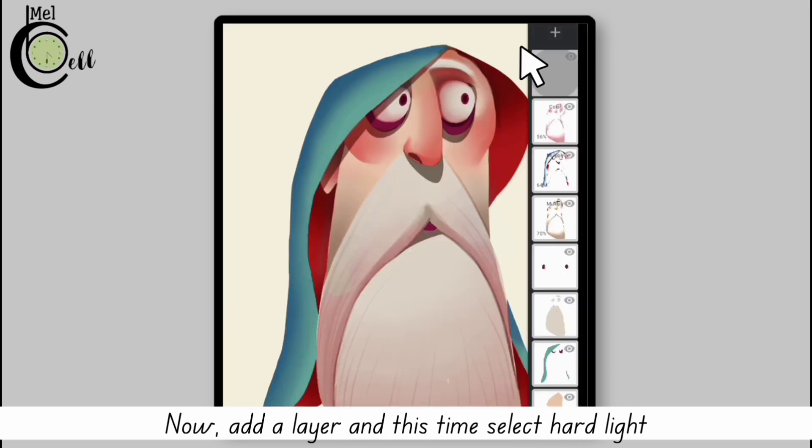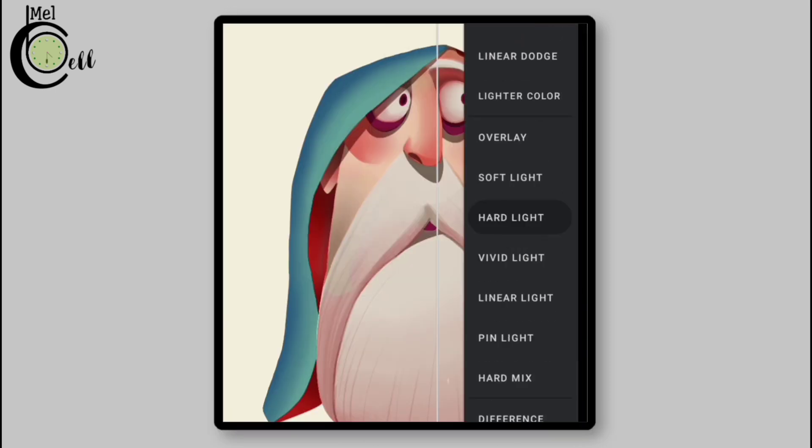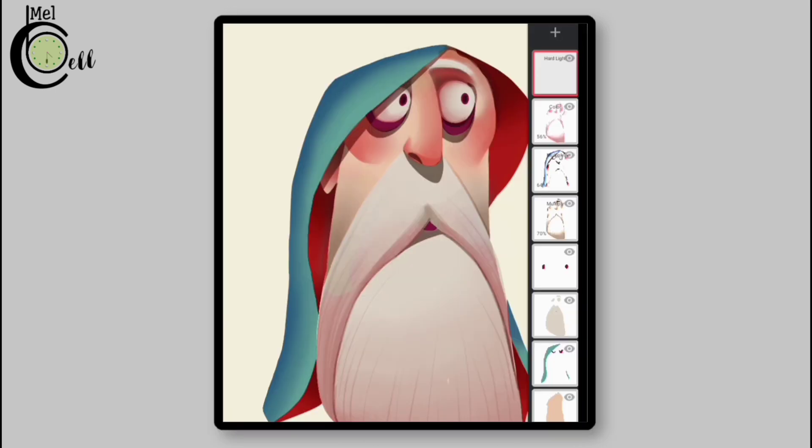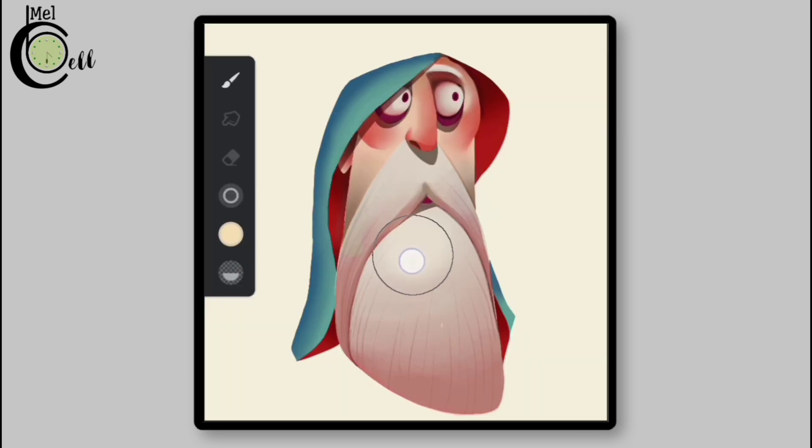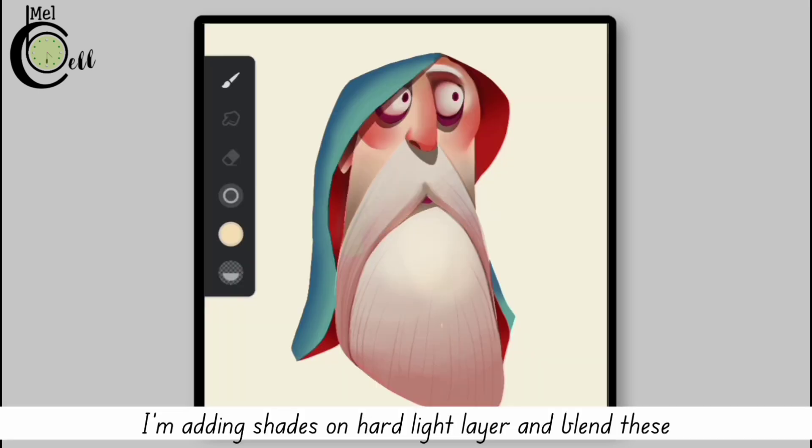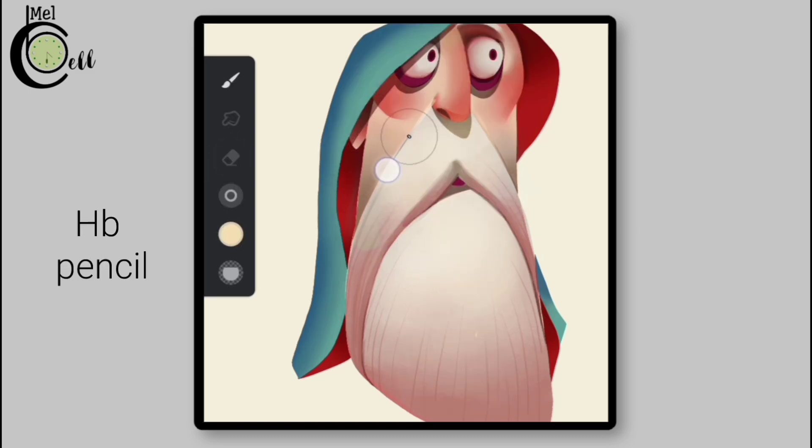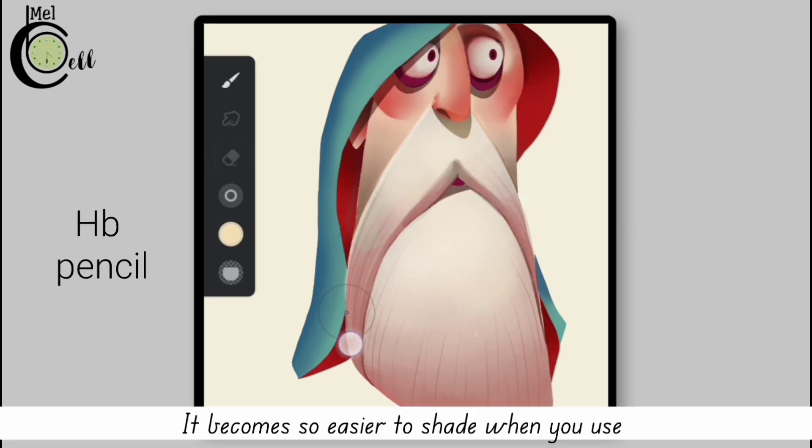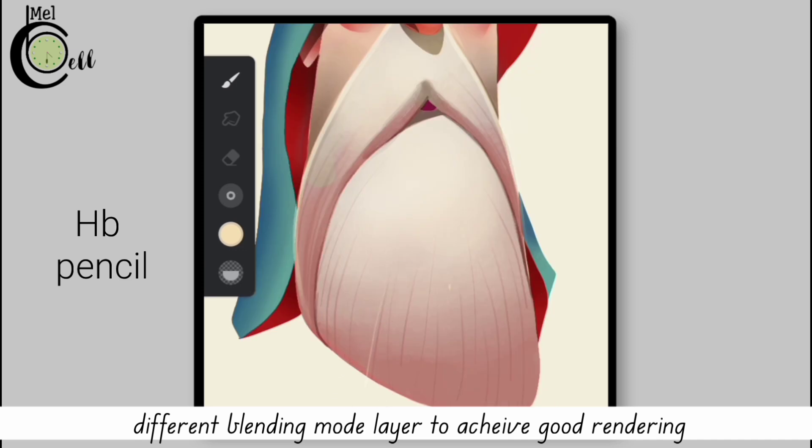Now add a layer and this time select hard light. Okay, now I'm adding shades on hard light layer and blend these. It becomes so much easier to shade when you use different blending mode layers to achieve good rendering.